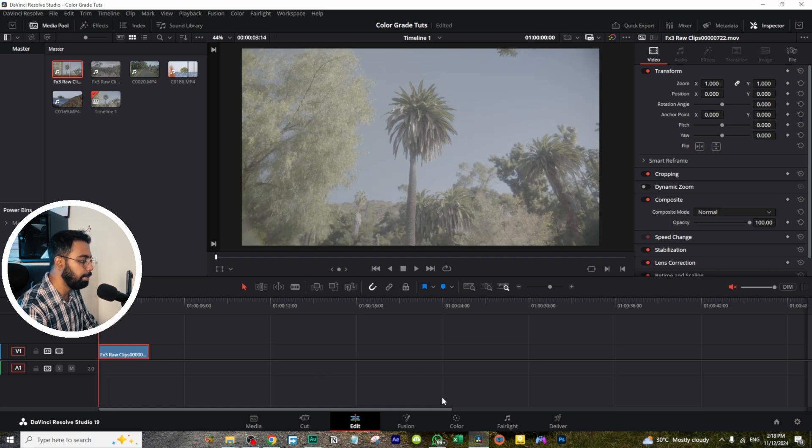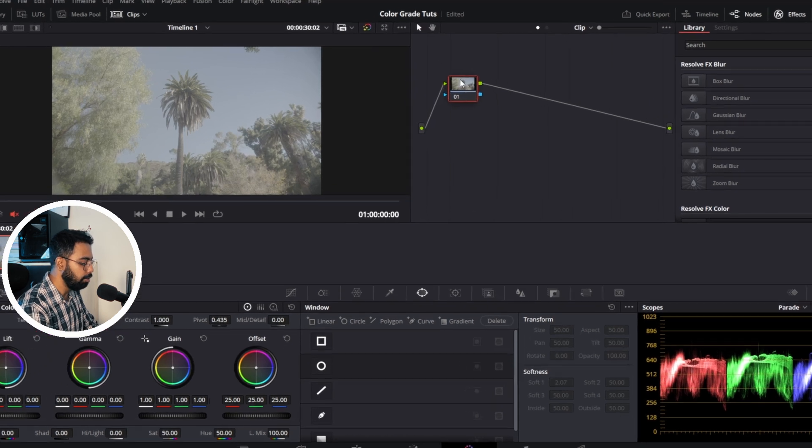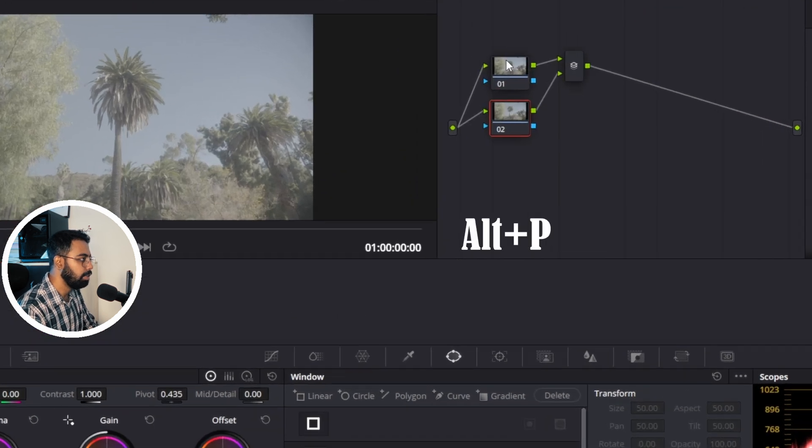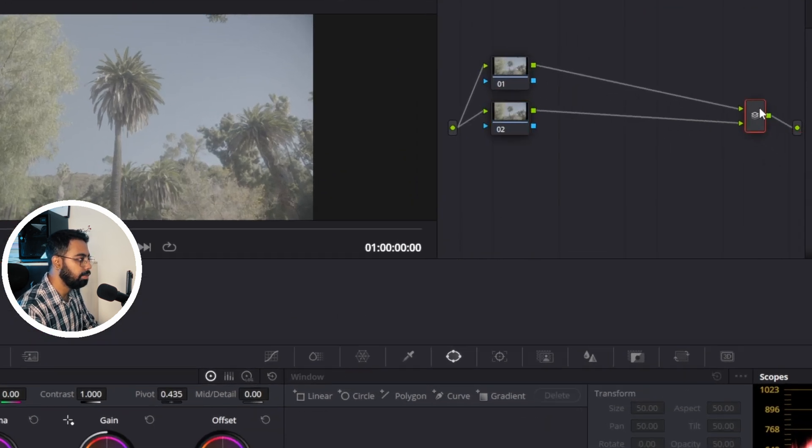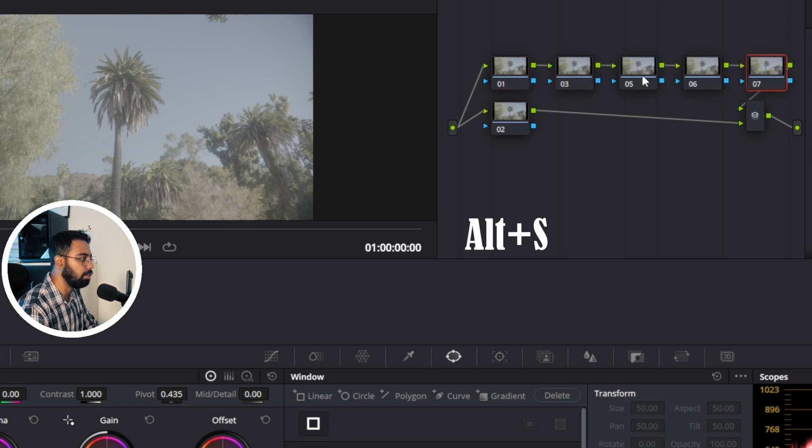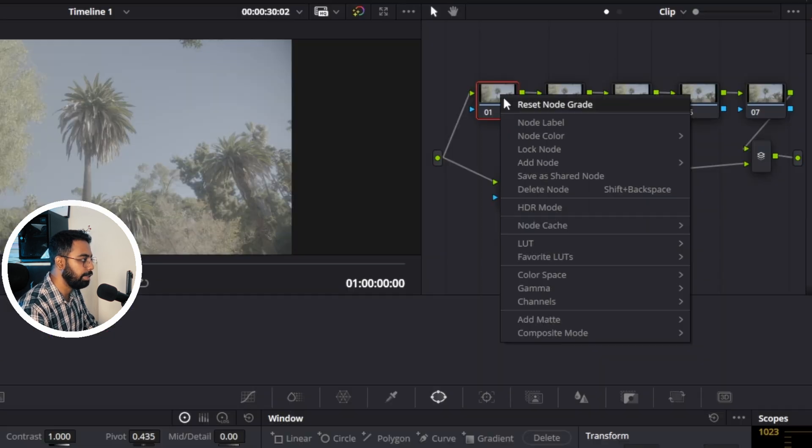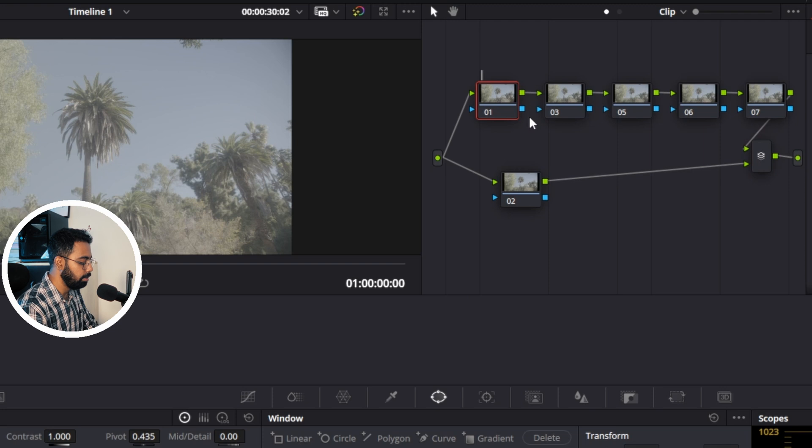Now let's go to the color page, add a parallel node Alt-P, and add a couple of serial nodes Alt-S: one, two, three, four. Okay, total five serial nodes. Now let's rename them. Node level, this is for saturation, this is contrast, this is balance.